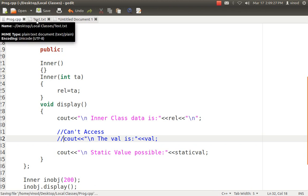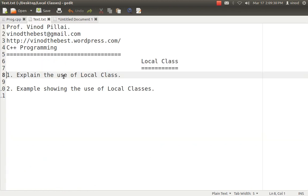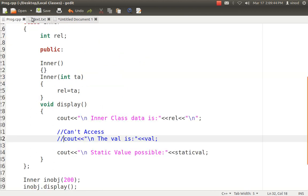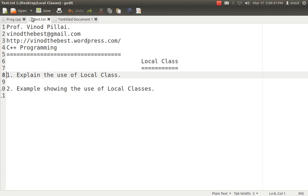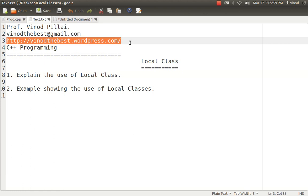So we have seen what local classes are, why we need them, and what advantage we get — only the method can access the class; no outsider can create an object of it. That complete feature is given to that function only. That is one of the advantages of creating a class inside a method. With an example I have shown what variables can be accessed and what variables can't be accessed inside the local class — that is the variables of the enclosing method. I hope I have cleared the doubts about local classes. If you have any queries you can post a comment on this video. You can find all code related to this video at my blog. Please don't forget to subscribe. Thank you and have a nice day.